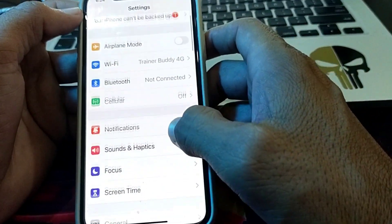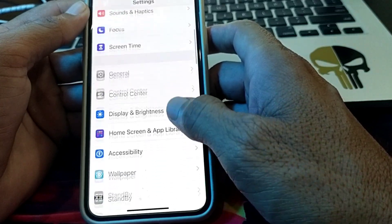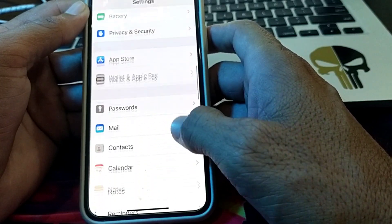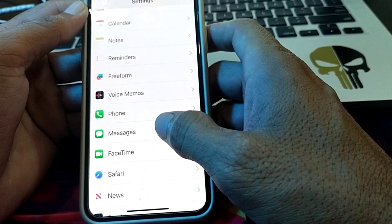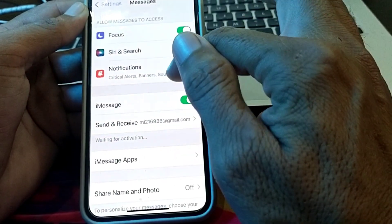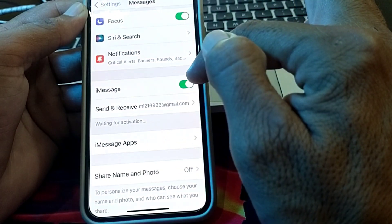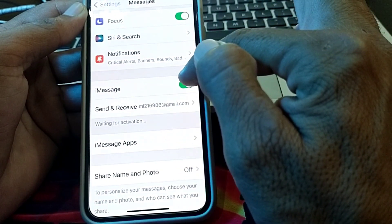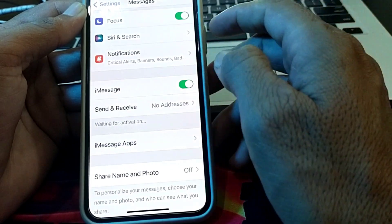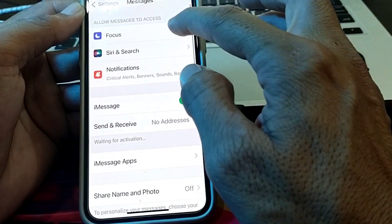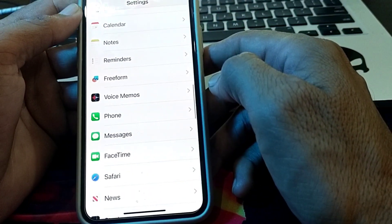After that, go back and open Settings on your iPhone. Scroll down and find Messages — simply tap on it. Make sure that iMessage is turned on. If it is already turned on, turn it off and then turn it on again. Then turn off Focus and turn it on again, and check if the problem is fixed.